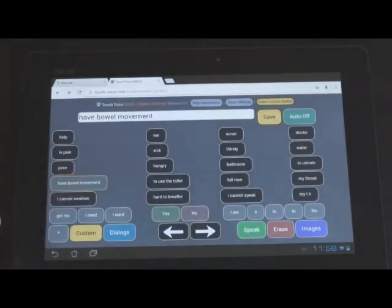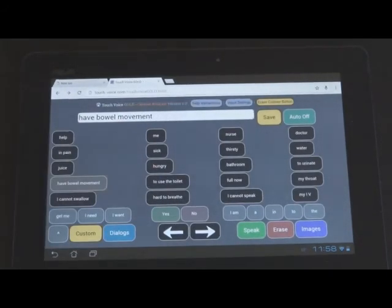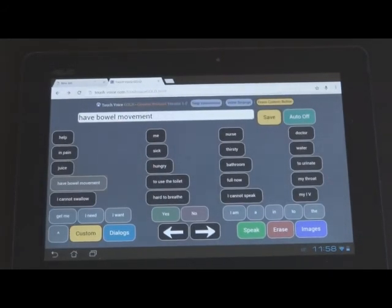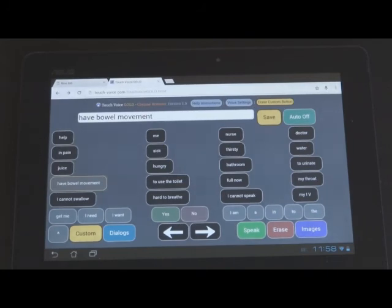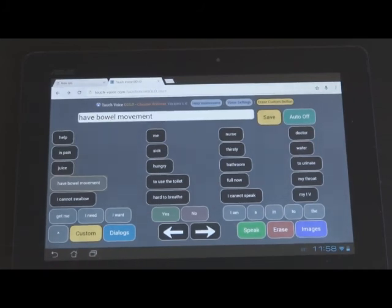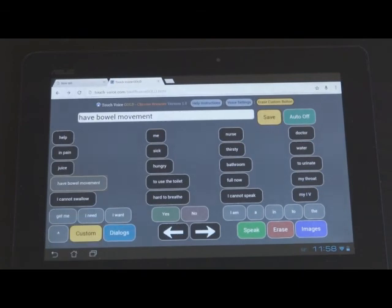Have bowel movement. Well, you can play around with it. Different voices are available on different tablets as default, and so you'll have to experiment to get them right. Okay, so this has been a demonstration of Touch Voice Plus and Touch Voice Plus Gold for Touch Voice Plus.